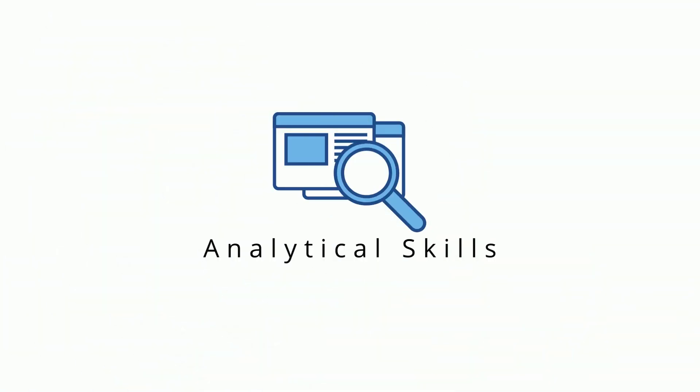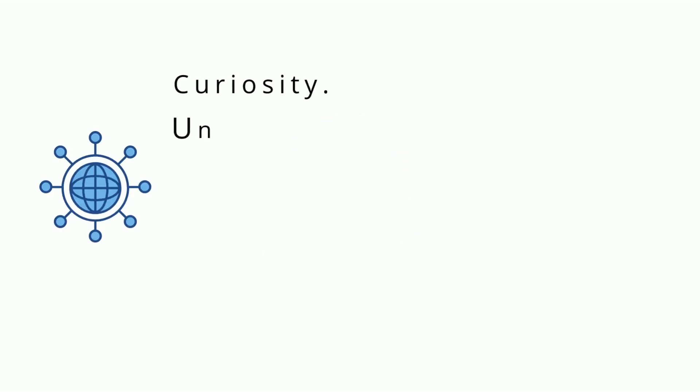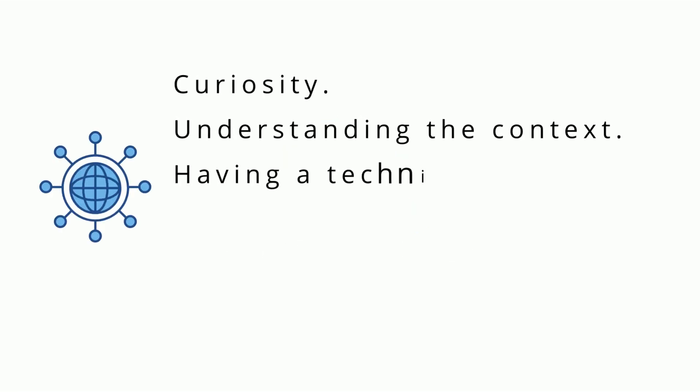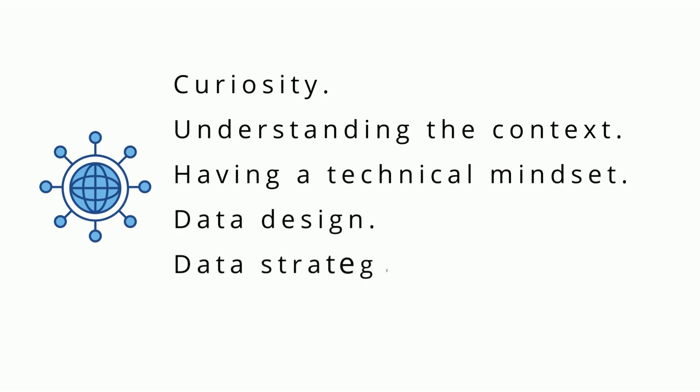Analytical skills are the qualities and characteristics associated with solving problems using facts. In this video, we are going to discuss five essential skills which are: Curiosity, Understanding Context, Having a Technical Mindset, Data Design, and Data Strategy. Let's take a closer look at each one of them.